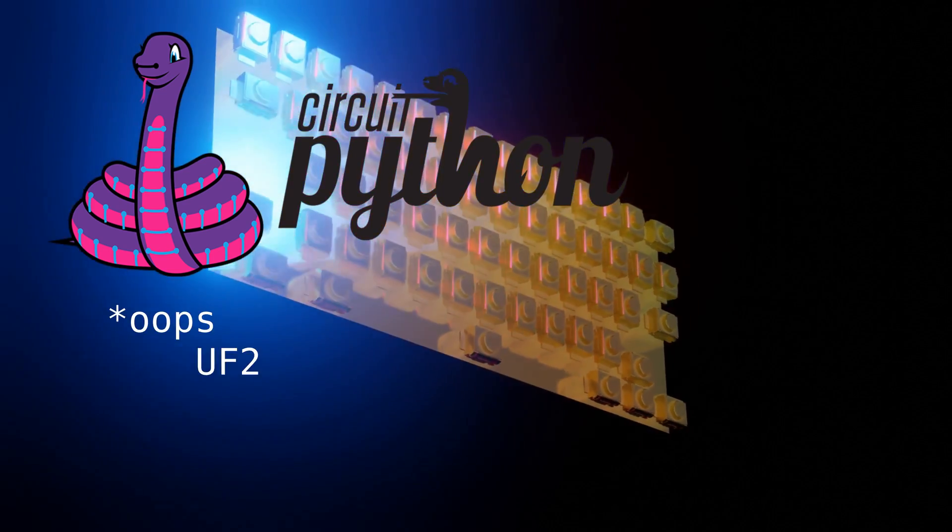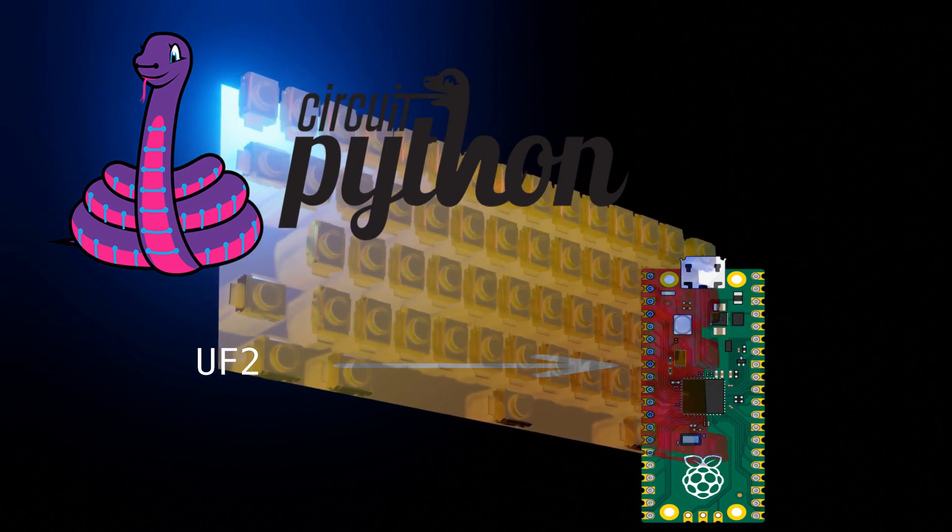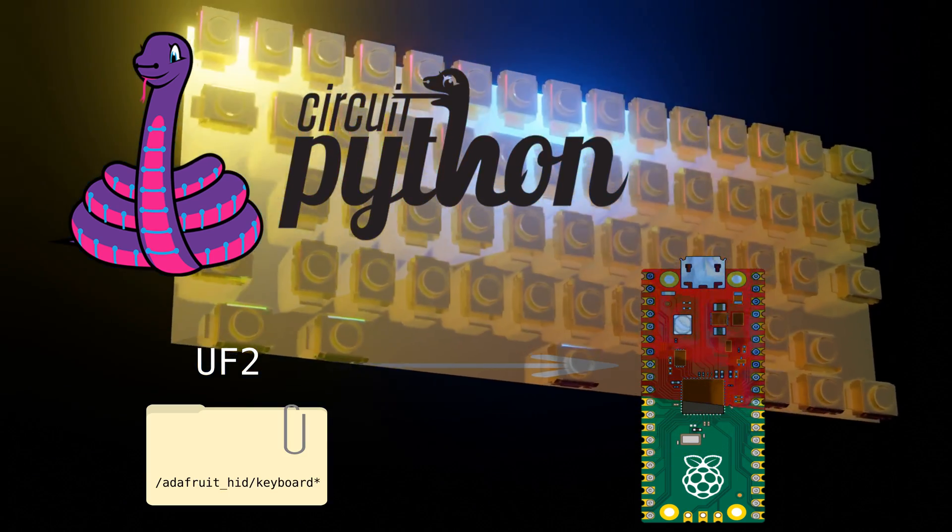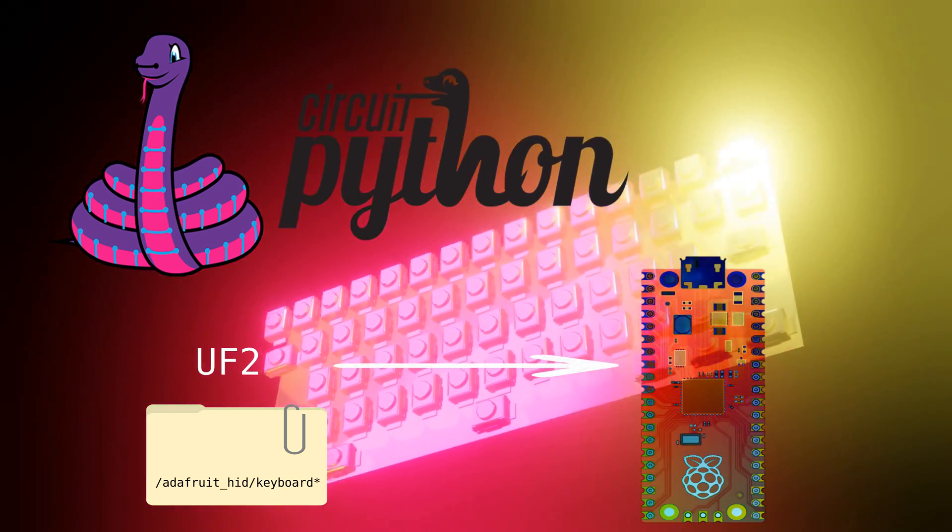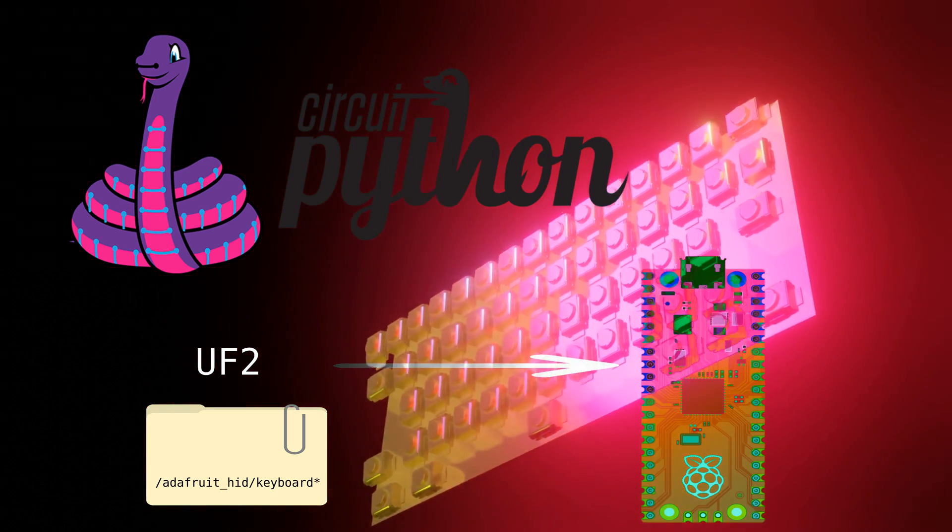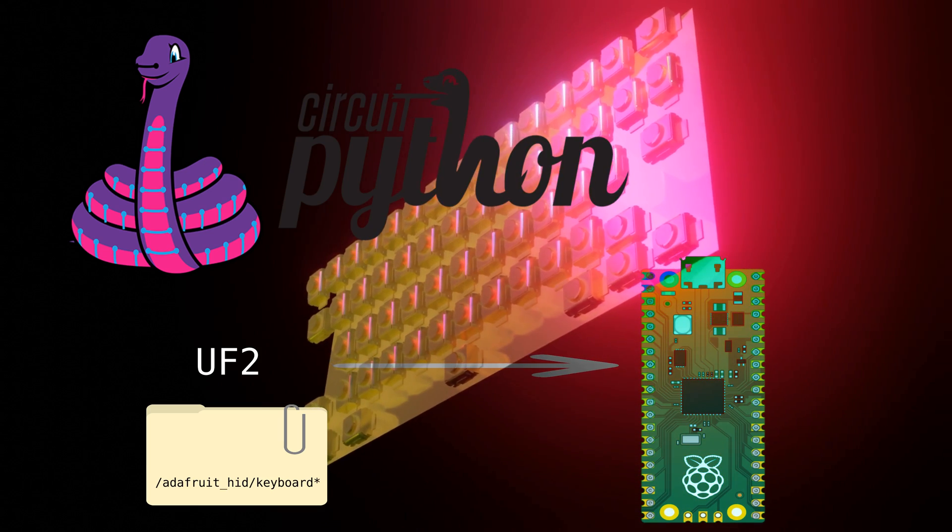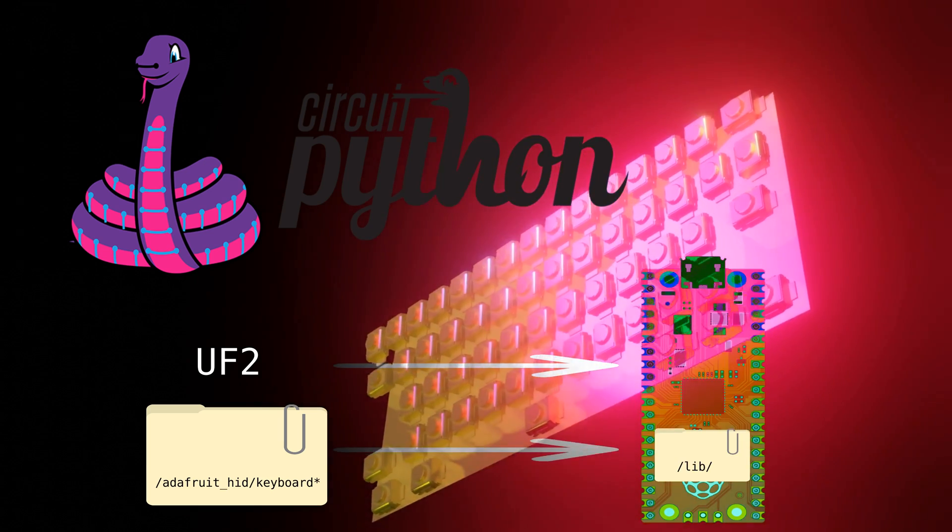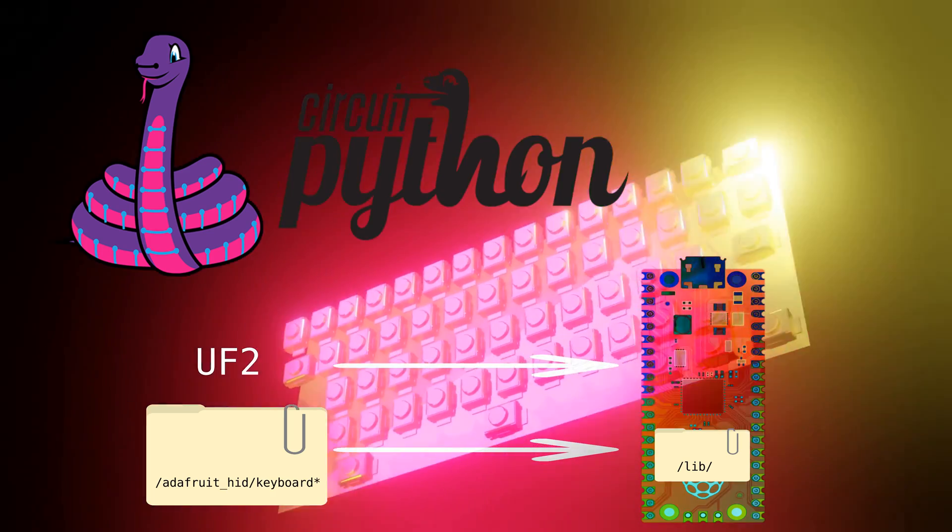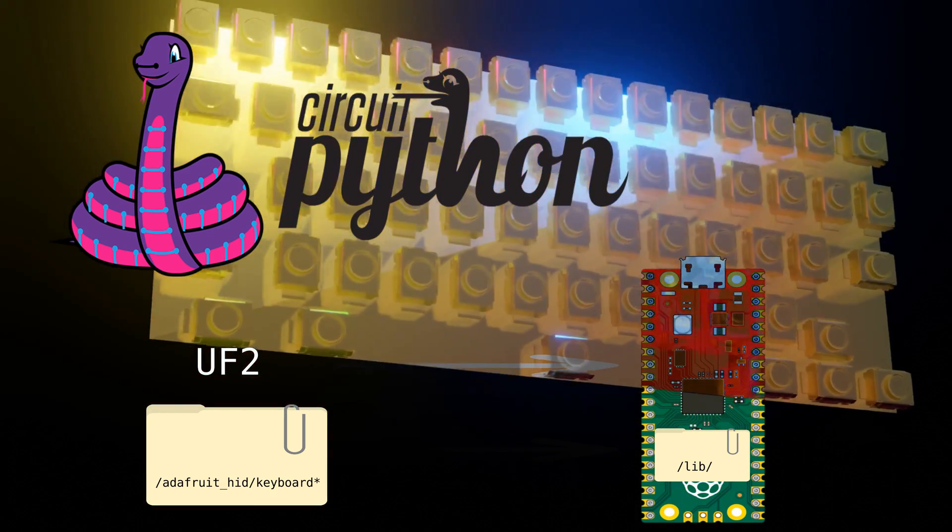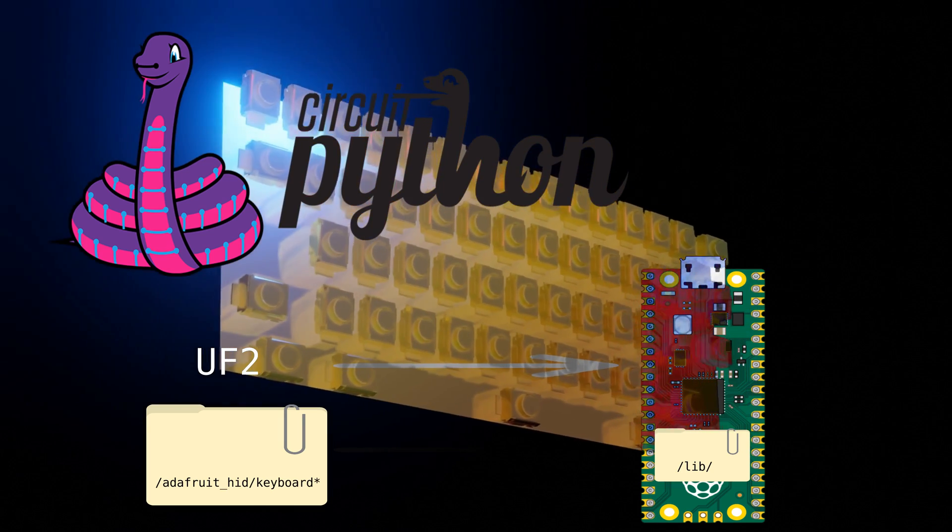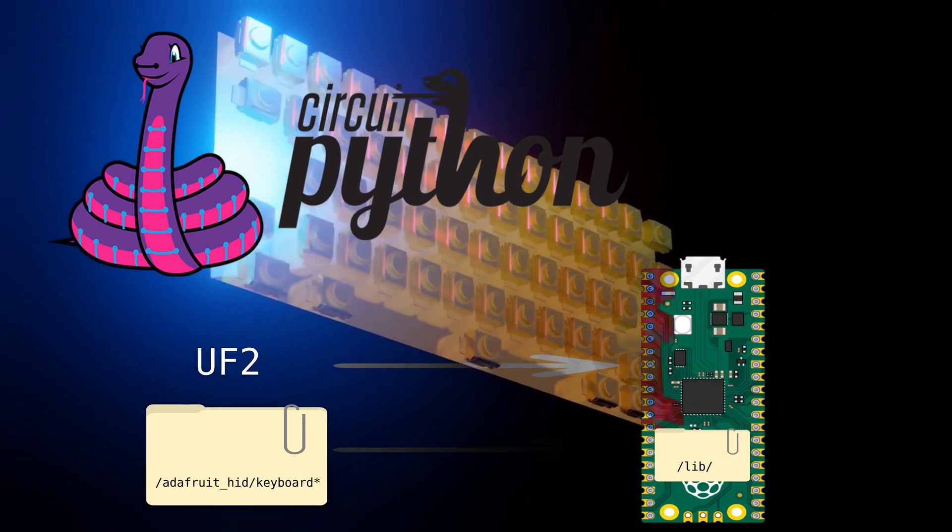Just copy the UF2 file to the Pico. And this code also requires the Adafruit HID library and keycode files. So go to the link below, download the Adafruit library for the CircuitPython that matches your version, and copy the /lib/Adafruit_HID files into your Pico's /lib folder. And that should be what you need to install.